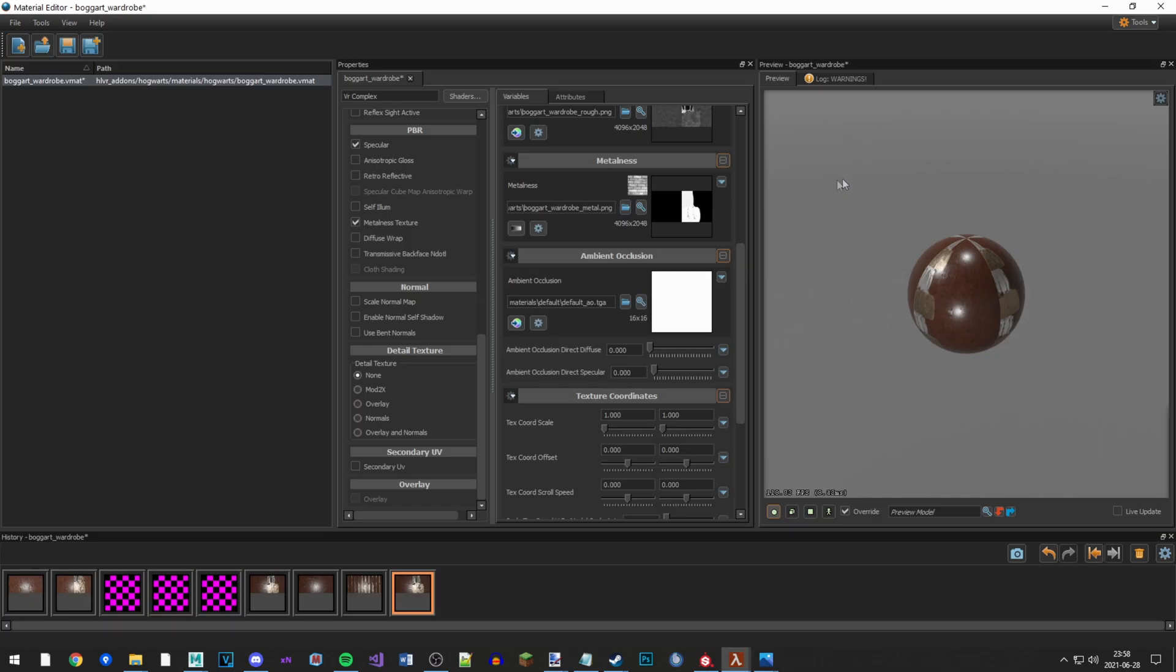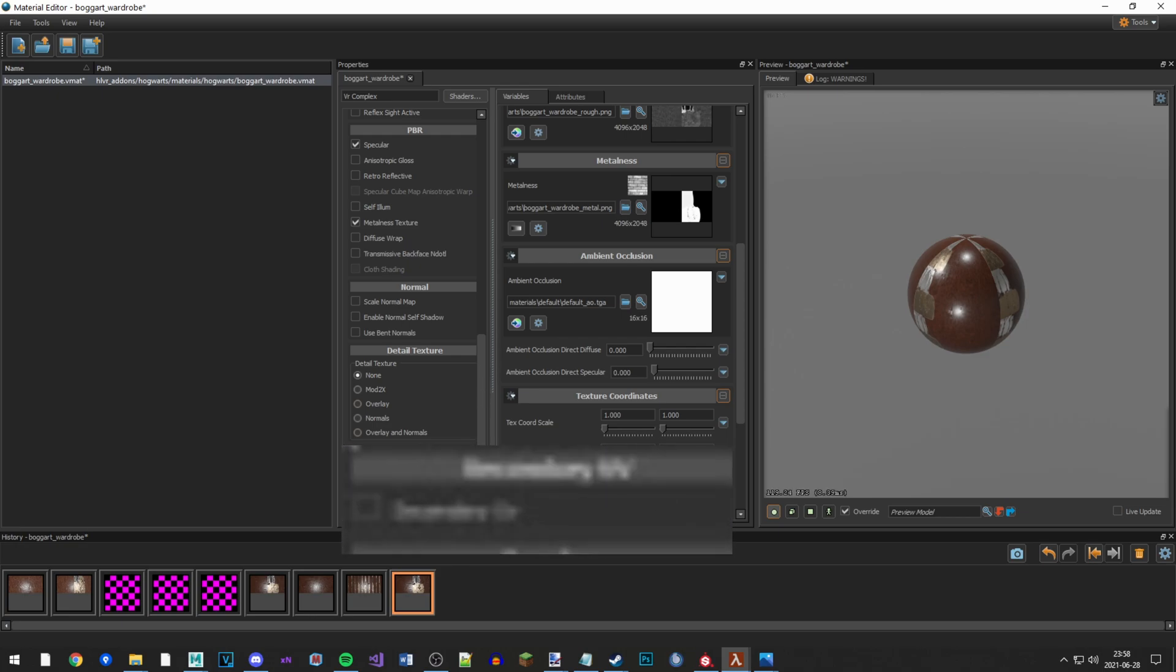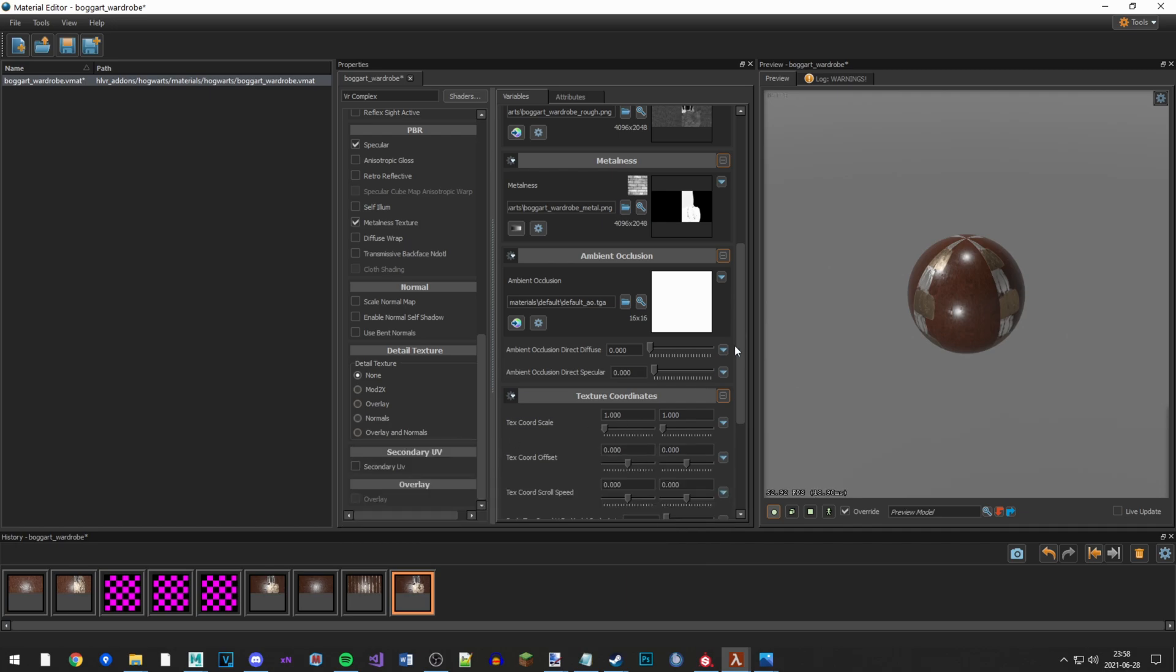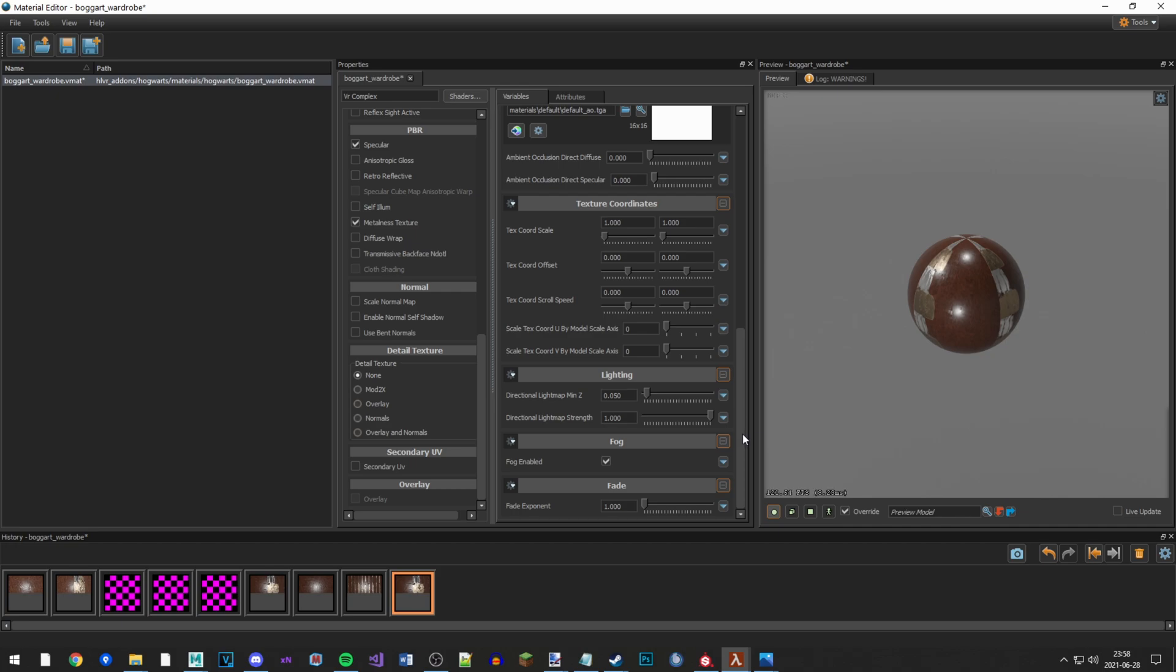Well, there's one thing you need to do in the material editor. If you see this secondary UV button, don't touch it. It's something stupid. Valve is weird. That's all I have to say about that.